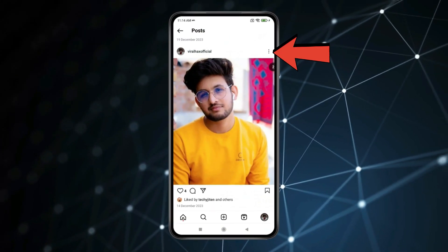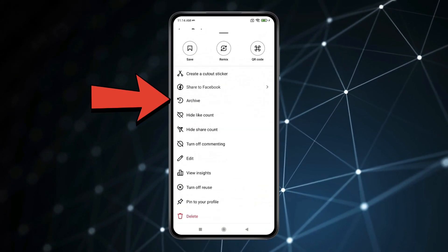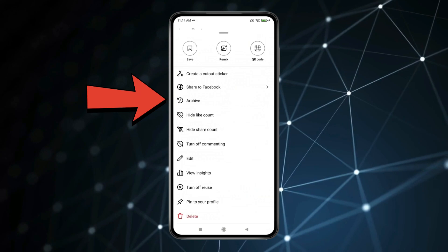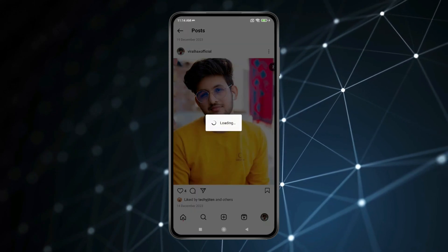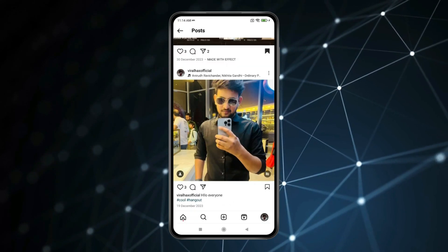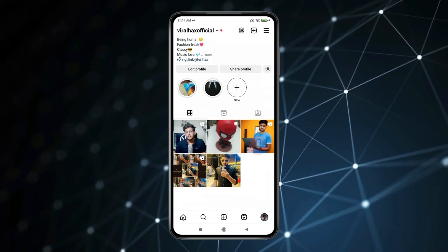Now click on three dots. For hiding this photo you have to click on archive. You can see the photo or post is hidden from profile.